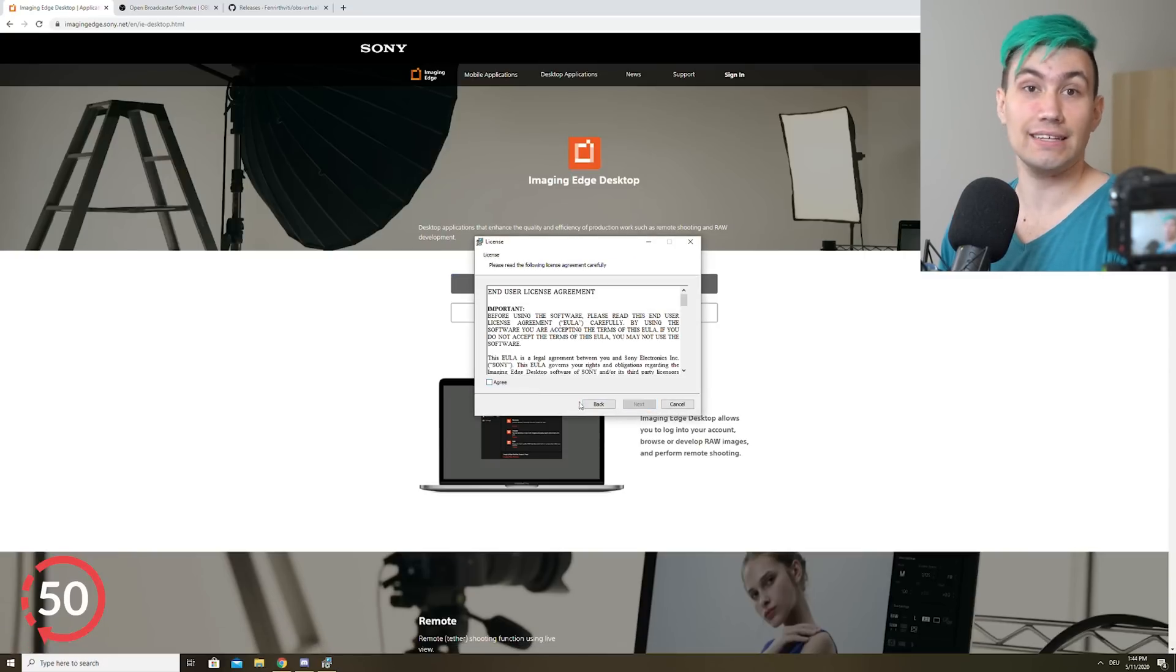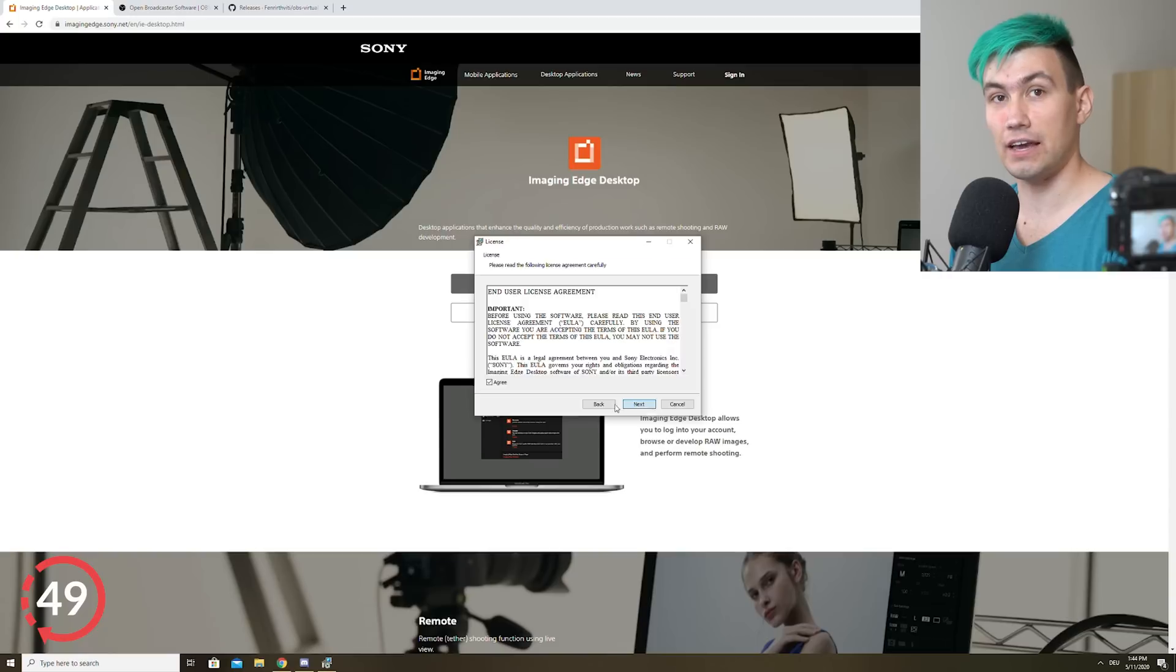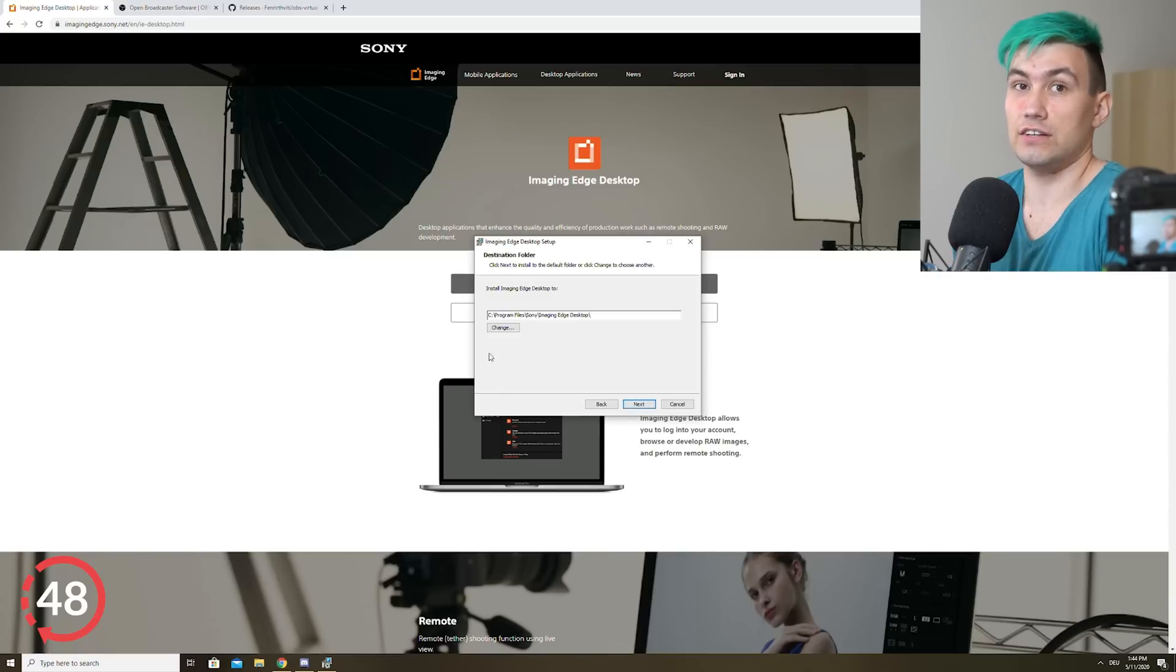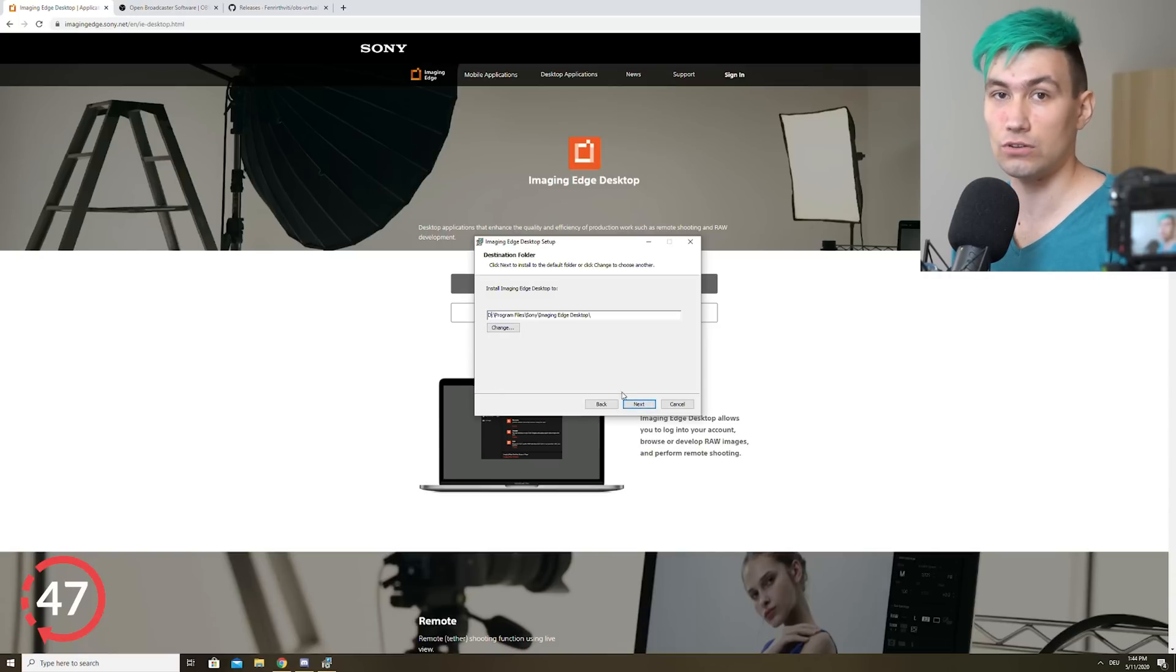Once it's downloaded, go ahead, install the application and if needed, change the install directory.